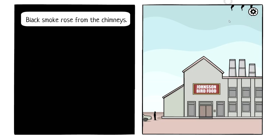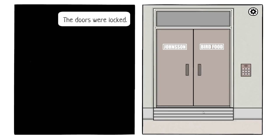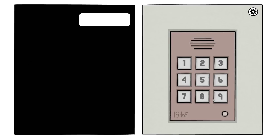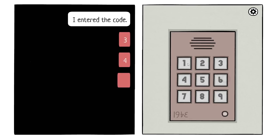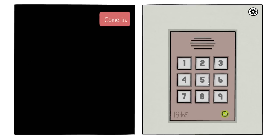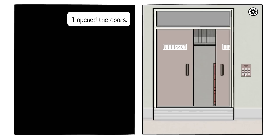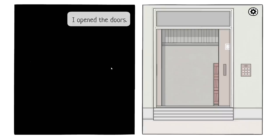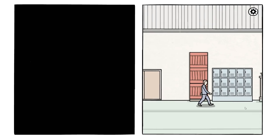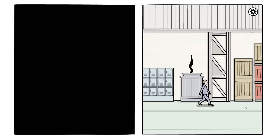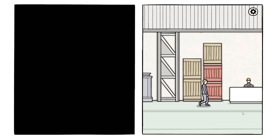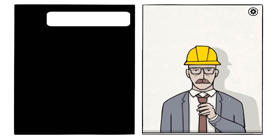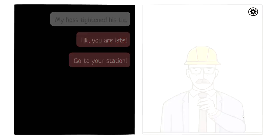Oh, Rose. Literally I walked up to the front door. The doors were locked. I entered the code. 3461. I think it looks like it's upside down. You are late, come in. I opened the doors.